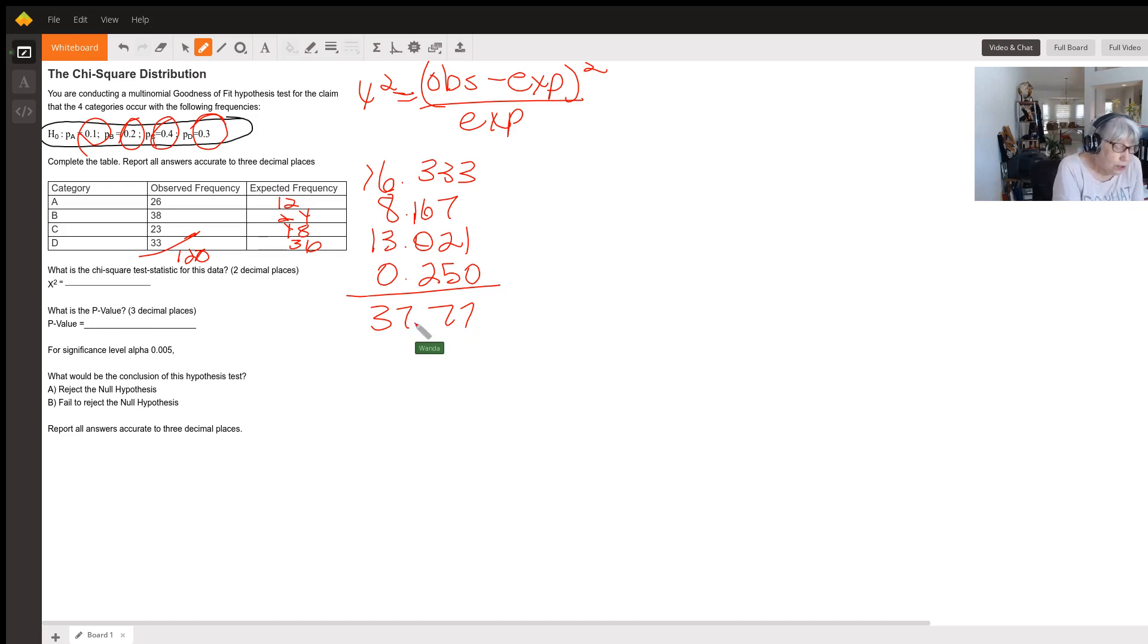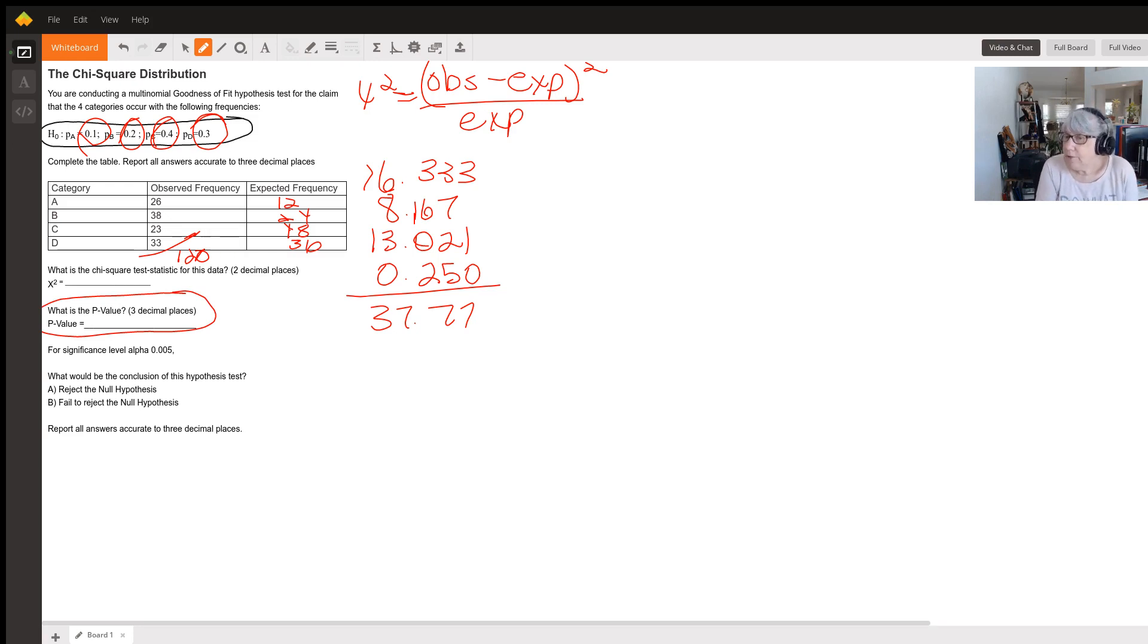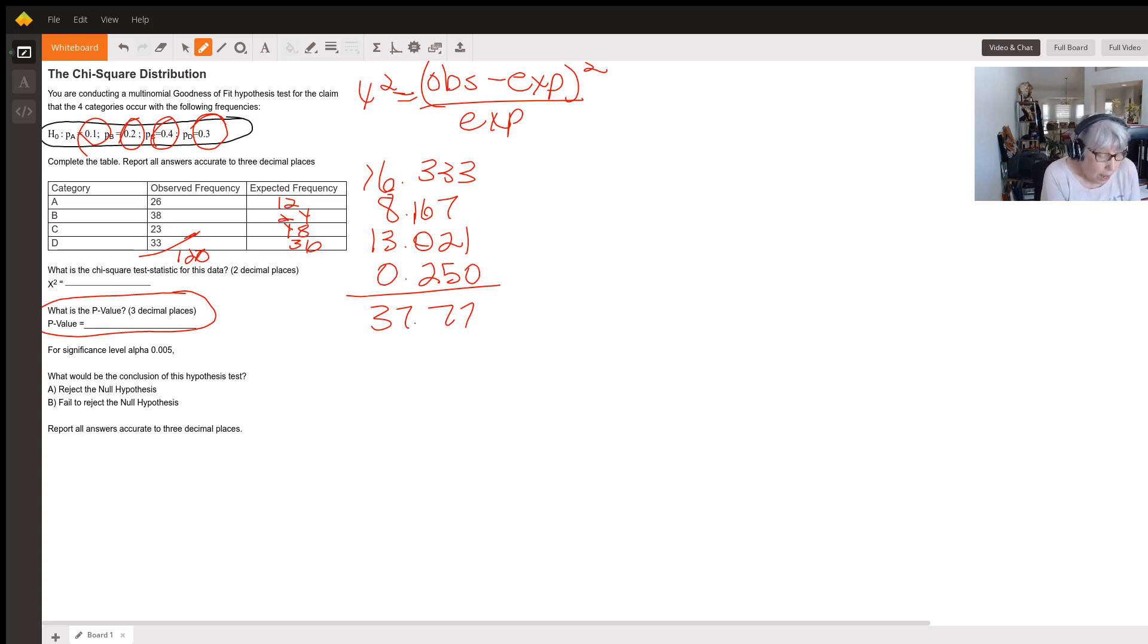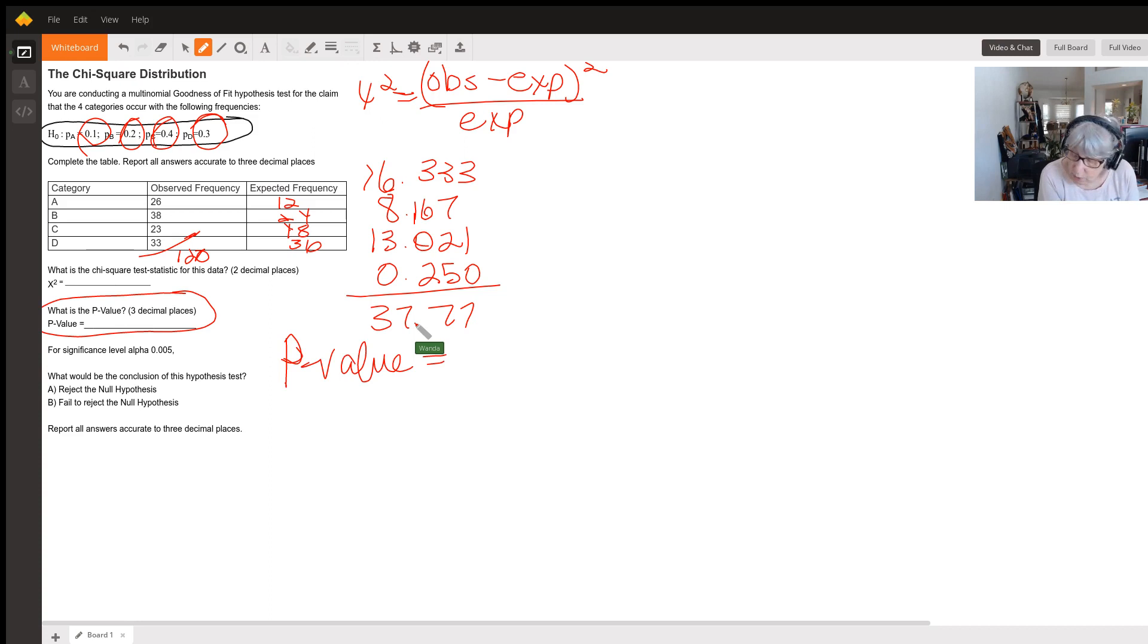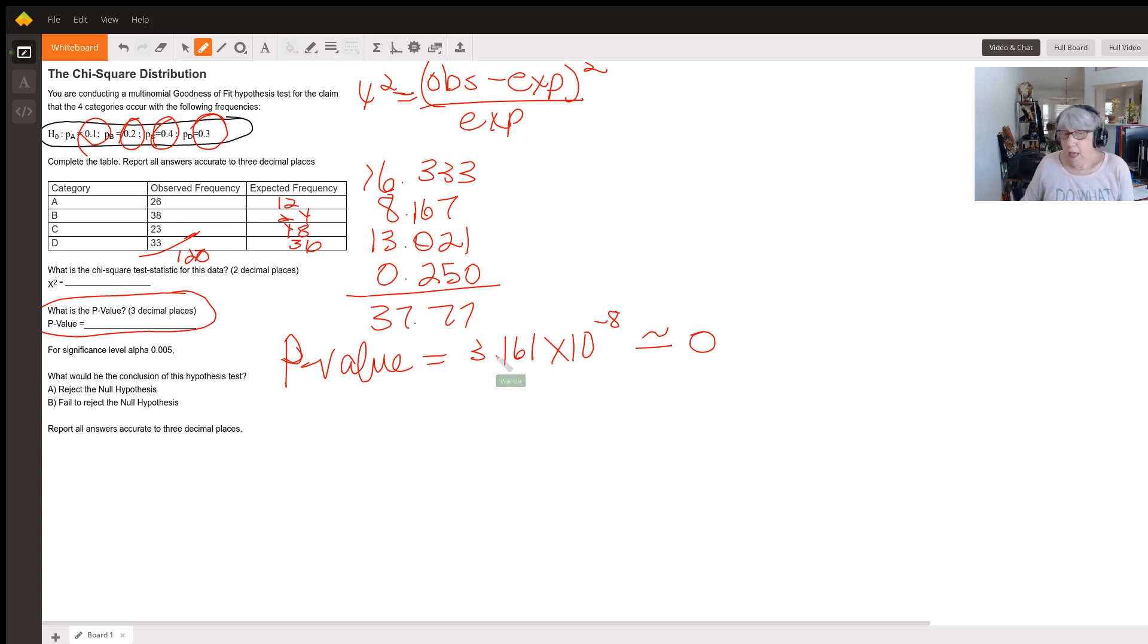The next question is: what is the p-value? The p-value you can't find by hand; we're going to have to use either a table or some kind of technology. I used the TI-84 and found that the p-value was equal to 3.161 times 10 to the minus 8, which is approximately zero. The degrees of freedom in this problem is three, because it's number of categories minus one.